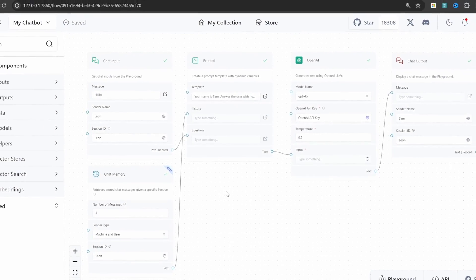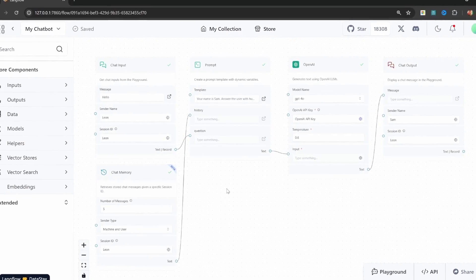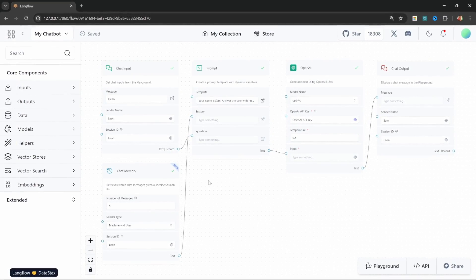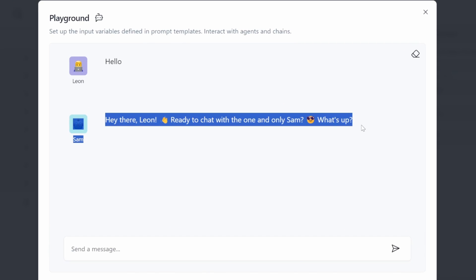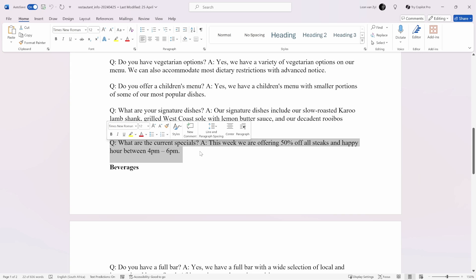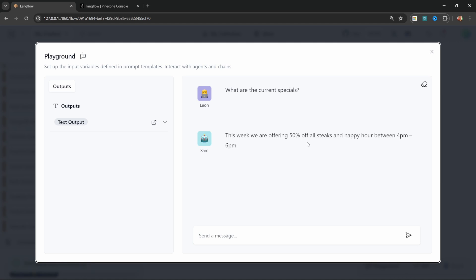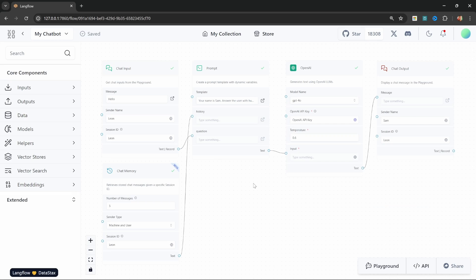So far, we've had a look at creating a chatbot using prompt templates and chat memory. This allows us to have some fun conversations with this bot and the personality is completely unique. But let's say we wanted this chatbot to act as a customer support bot which can answer questions about our business. In this video, I will show you how you can add a custom knowledge base to your chatbot.